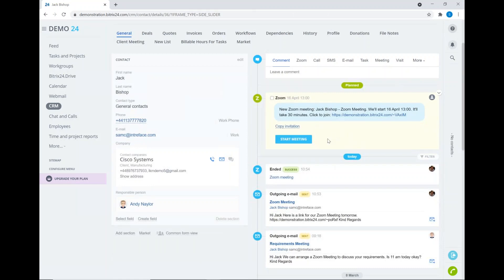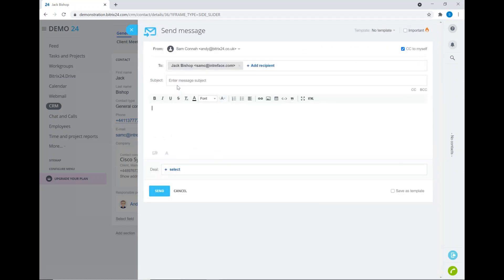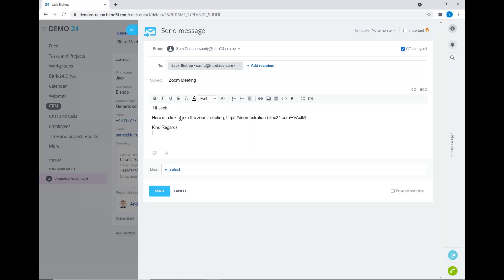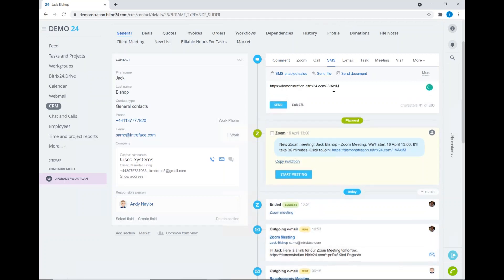There is a copy invitation button — I can click on that and it will copy the link to join the Zoom meeting, which I can then send out to my contact. For example, I could open up the email slider and send this out to the contact directly from the CRM system. There we've added in the link and I can send that straight out. You could also do this via an SMS integration if you have one.